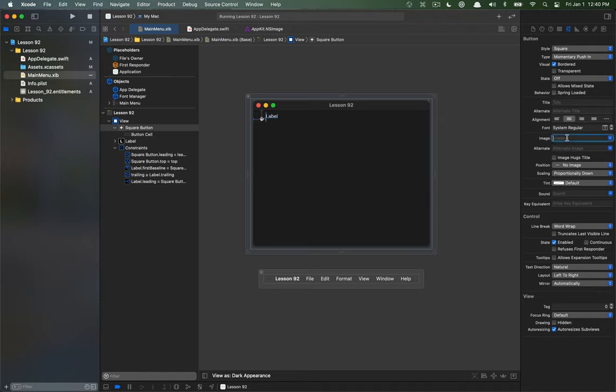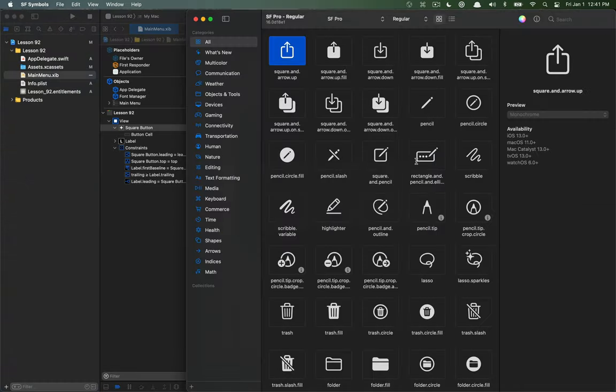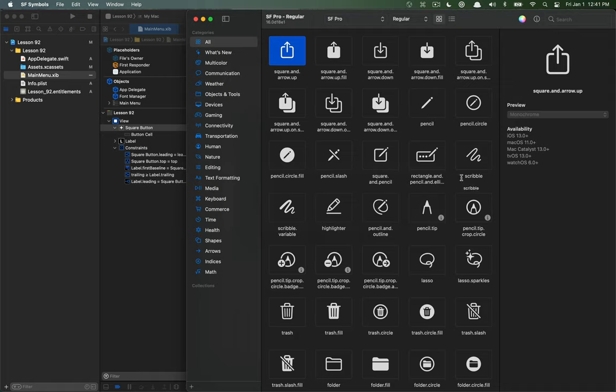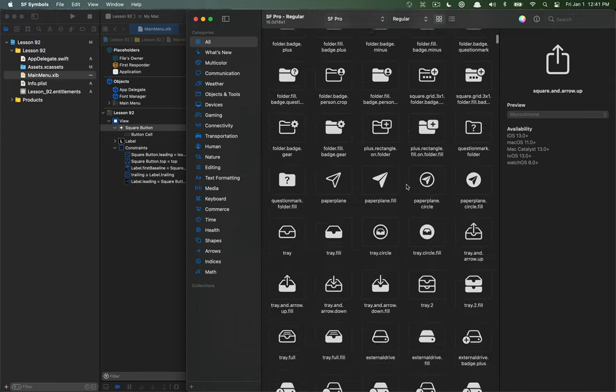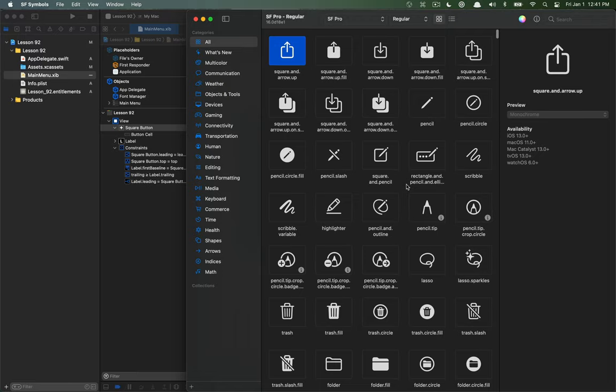And what we can do is we can enter any image that we want and to look through all the images there's actually an app called SF symbols that I'll leave a link for in the description below. I can't remember if it actually comes installed or not but I'll leave a link just in case it doesn't. And basically you can see all the different symbols that are representable using SF symbols.